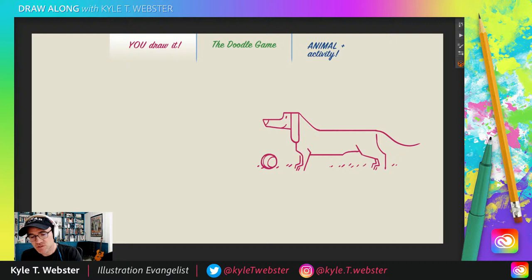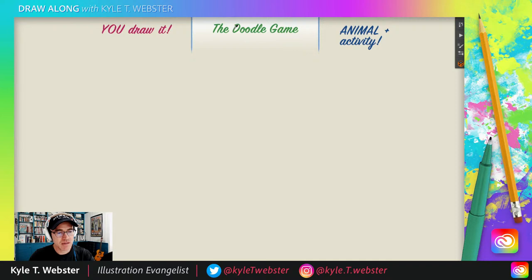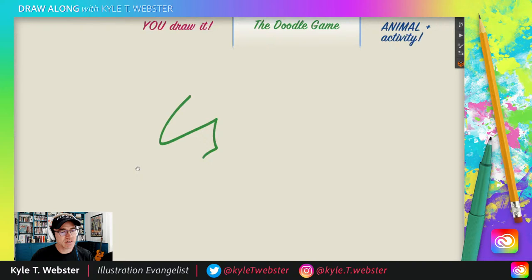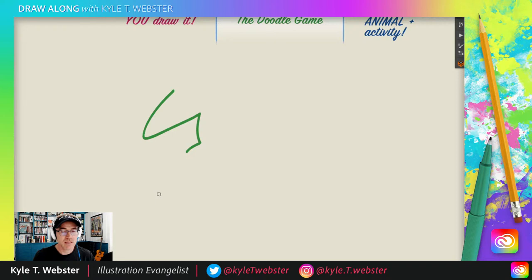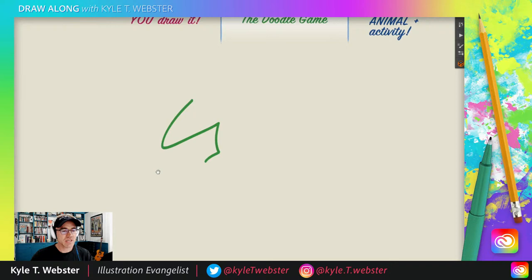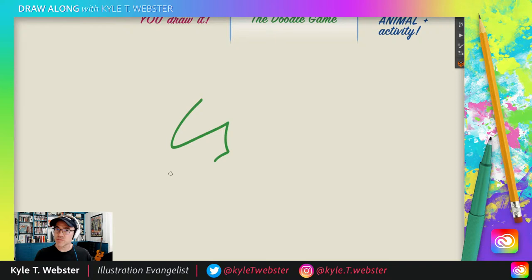Now it is time for the doodle game. So, those of you who have seen the show before know that in the doodle game, I will draw a shape on the screen and you have to tell me what you think you see. So there is the shape. Could be anything. Think of an animal. Think of a person doing something. Think of an object. Whatever it is. You see something in this shape. I will move it over here. If you see something, write it in the chat. And I will draw it. It's as simple as that.